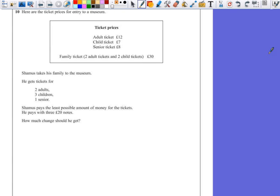Question 10. Here are the ticket prices for entry to a museum. Seamus takes his family to the museum.